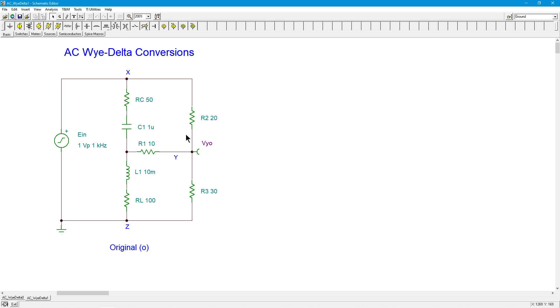So what we're going to do here is a Y to delta. Now, in the DC version of this video, I did the opposite. I did a delta to Y. They're both useful. So here's what we're going to do. We're going to take this section right here with these complex impedances, and we're going to do the conversion. So this, we're going to say, is in a Y form.